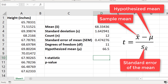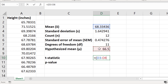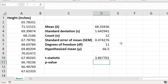Since we have already calculated all of these values, we can work this out in Excel. In a new cell I'm going to type equals, open a bracket, select the sample mean, subtract the hypothesized mean, close the bracket, divide by the standard error of the mean, and press the return key. The t-statistic in this example is 3.87.